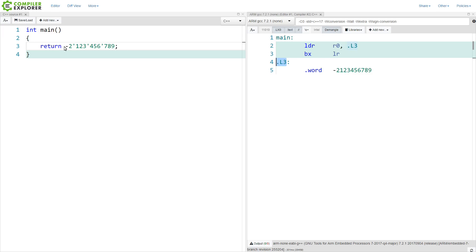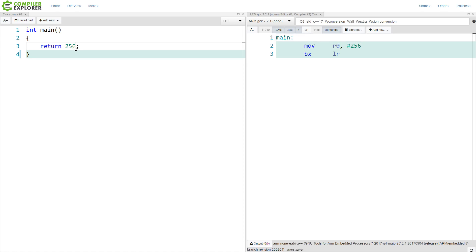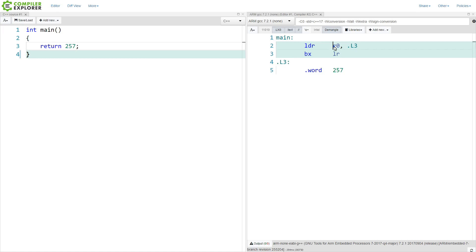Let's take this back down to 255. On ARM it is doing a direct copy of 255 into R0. We take it to 256 — still copying 256 into R0. Now we take this to 257, and we see that it has moved it off into another location in the binary, doing this indirect load of this value from a memory location — the label is L3 — into register R0. If you have spent any time looking at ARM disassembly, you might be wondering why it is doing this.